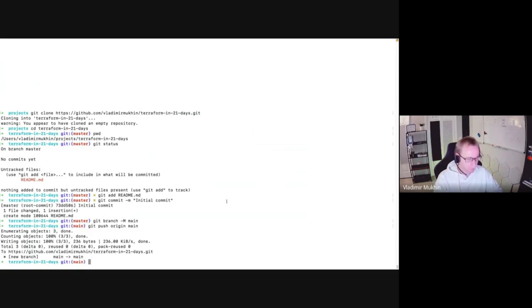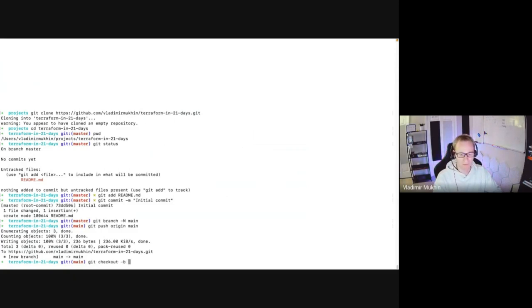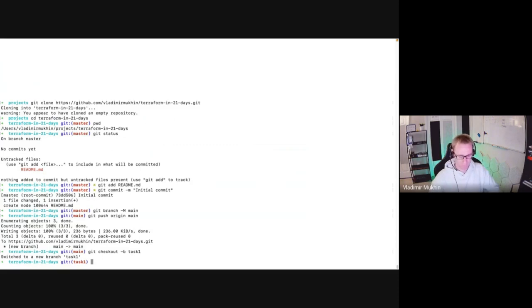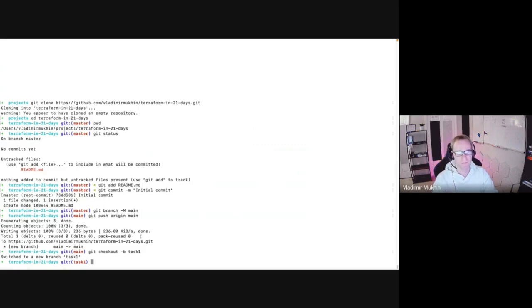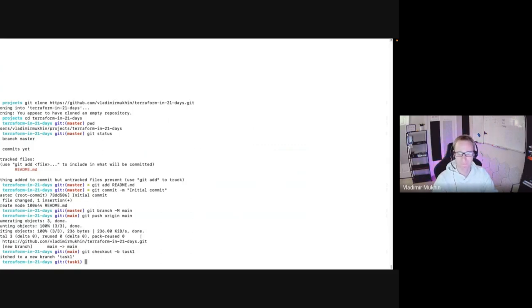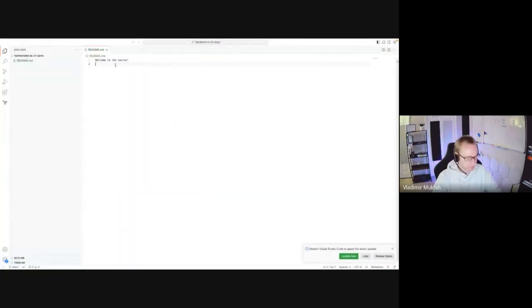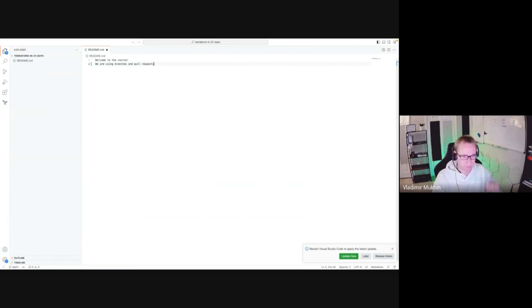Very important, pay attention here. Every time we start a new task, and we will keep repeating this for the entire 21 days, every time we start a new task we need to create a new branch. We can do this using git checkout minus b, and after minus b there is a branch name that we would like to specify. We've started our new next task, we created a new branch, and now only after that we are allowed to make changes into our code base. I'll switch back to code editor and write something else into our file. We are using branches and pull requests - in just a second I'll explain what is pull requests in case you are unaware - to track changes. Welcome to the course.